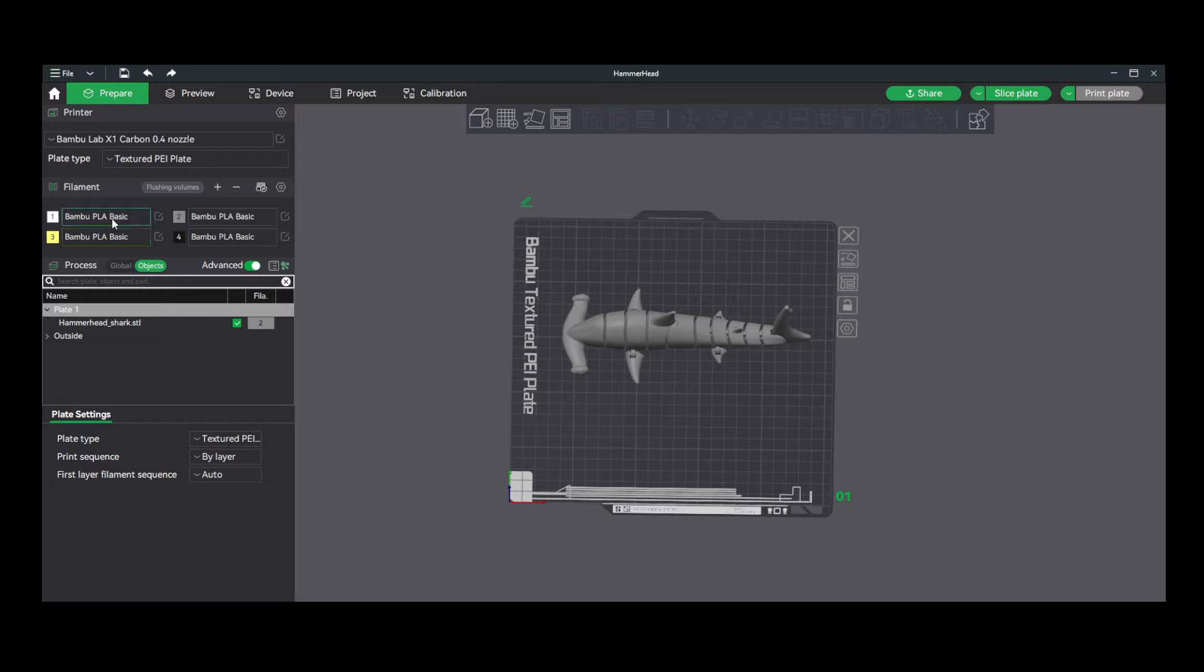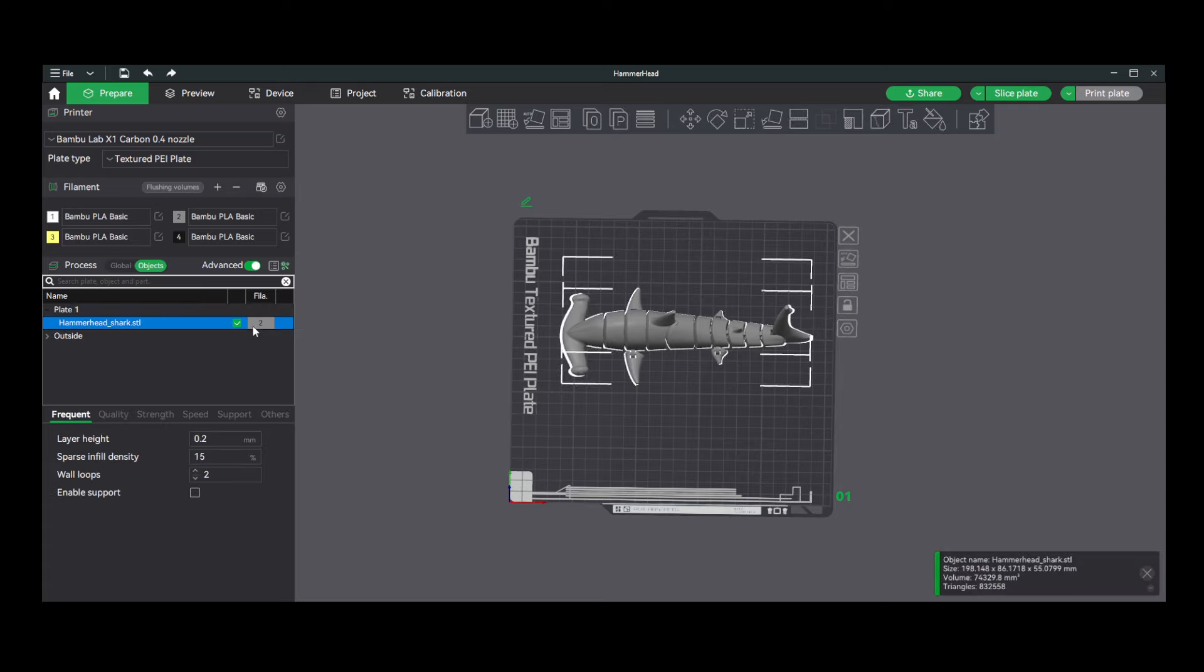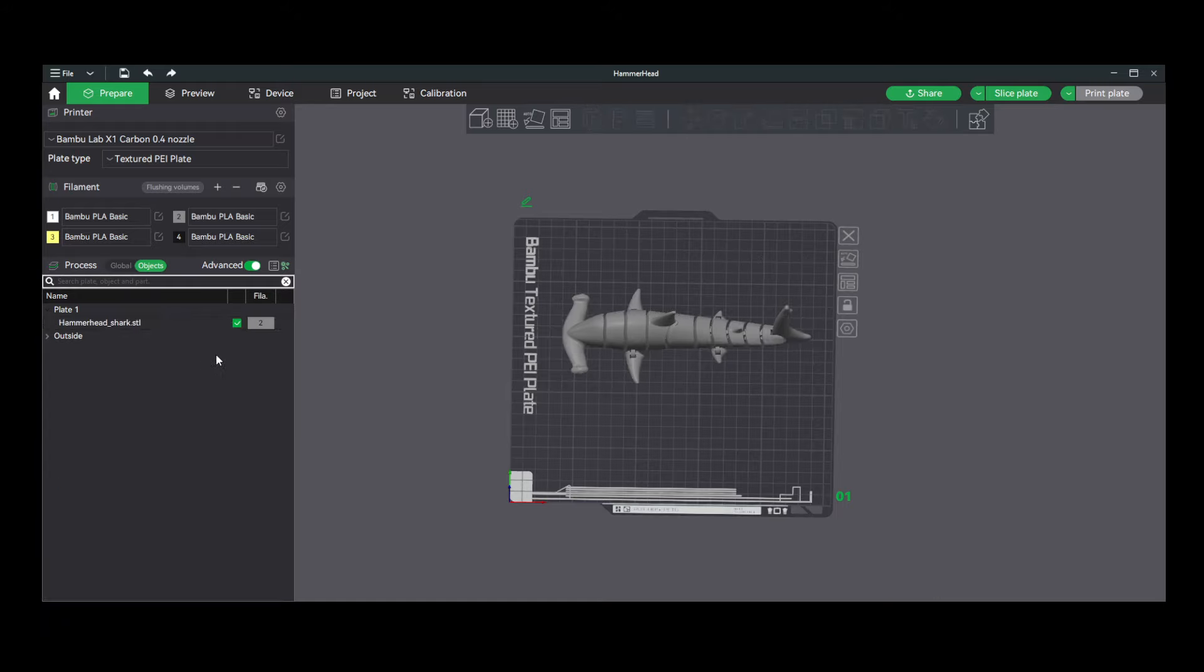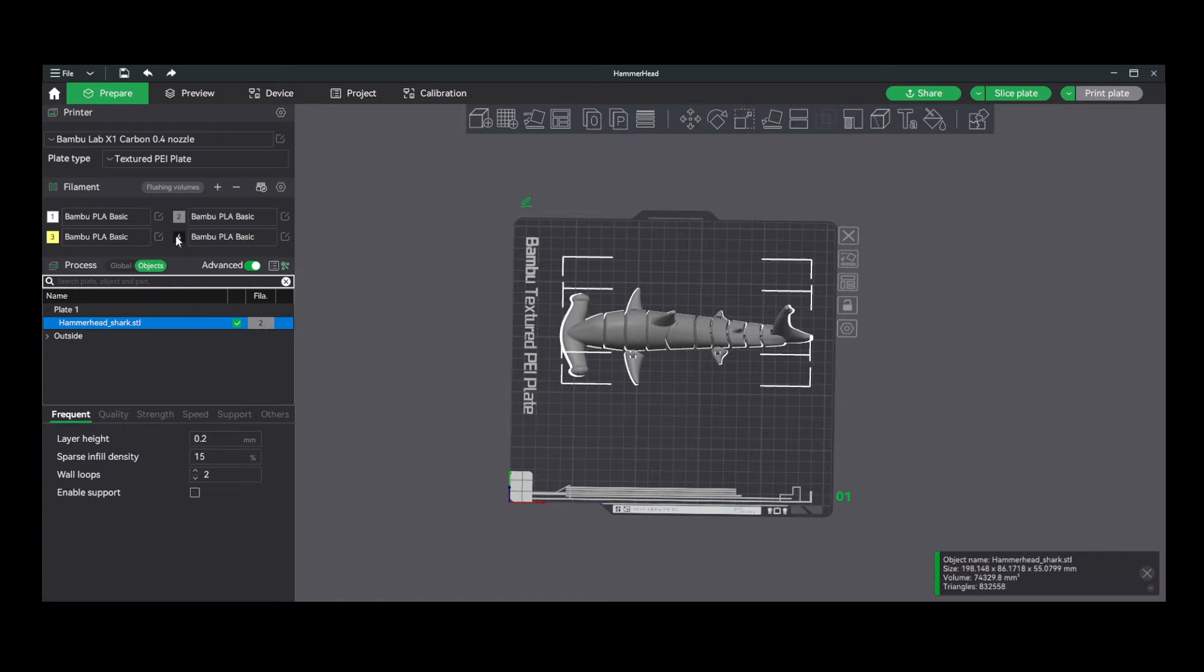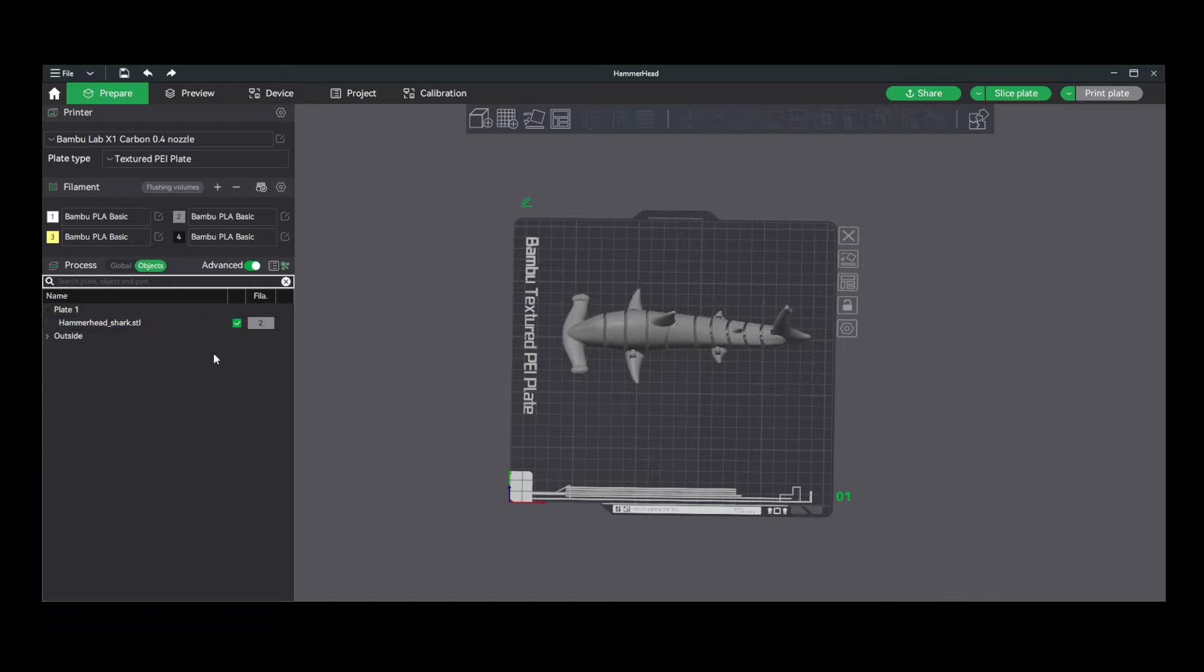Alternatively, if you don't have an AMS, you can just select what filament type you'd like and the color you would like. Next step would be selecting the object and then choosing what color you want to be using from your AMS. Or if you just have one color on the back of the printer, it would be that color by default.